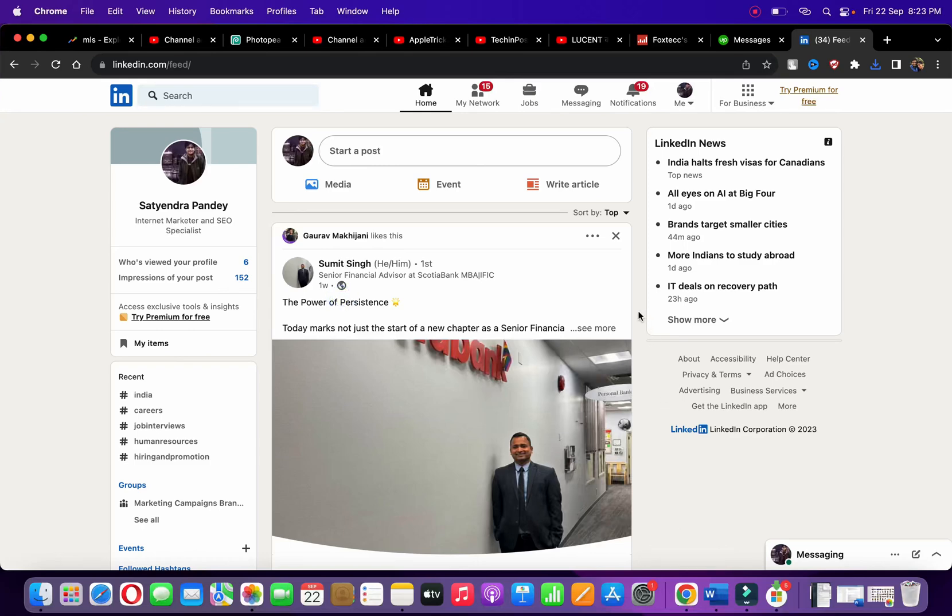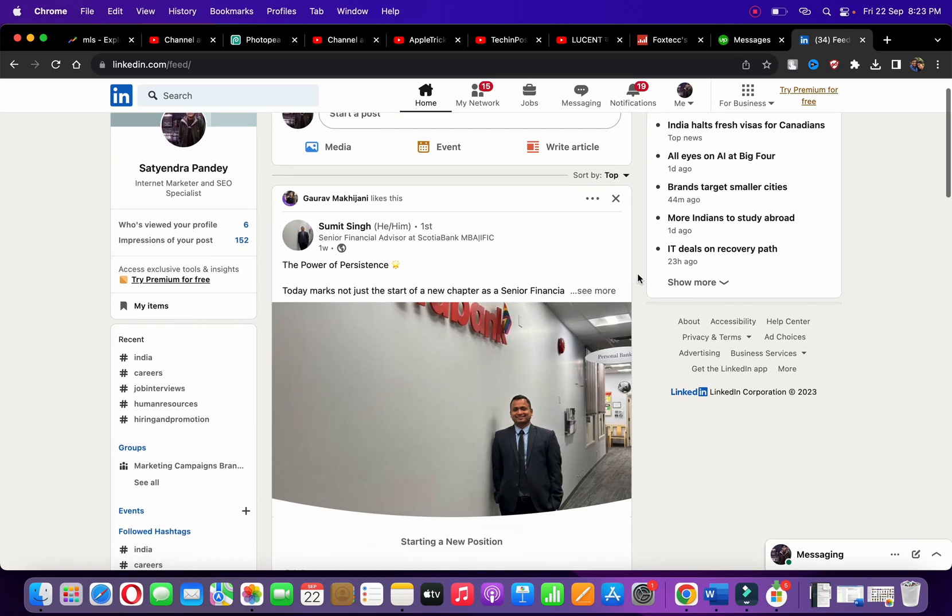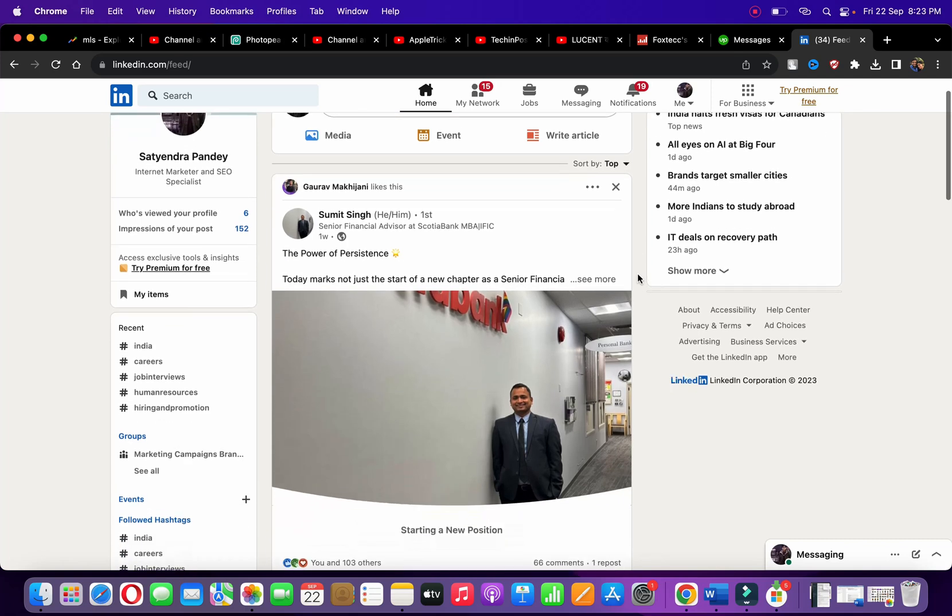Hello everyone, in this video I'm going to show you how to download a resume from LinkedIn website. As you can see, I'm right now on my profile. Suppose you want to download the resume of any person on LinkedIn.